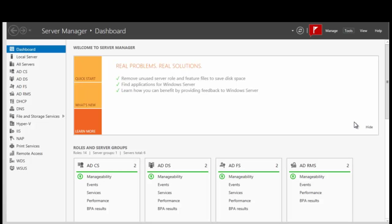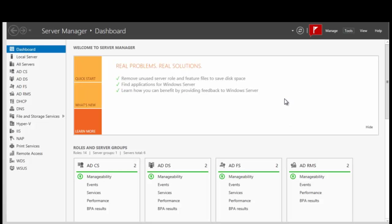Hello everyone. In this session we're going to be adding drivers to the WDS server and we're going to need to add them to the boot image.